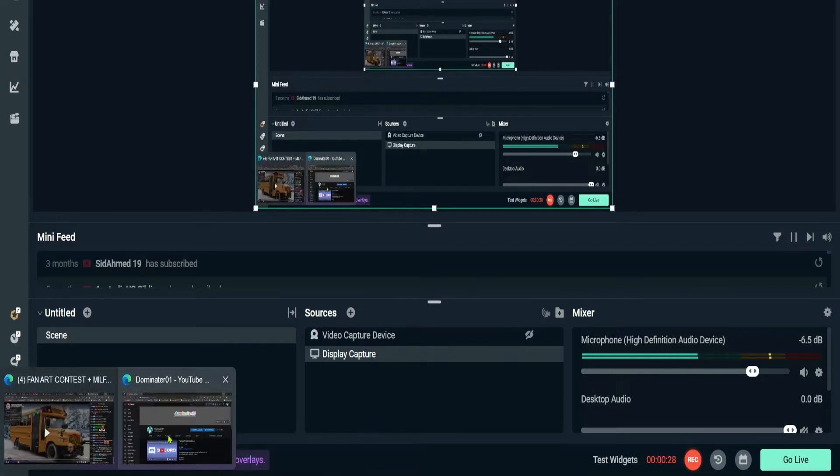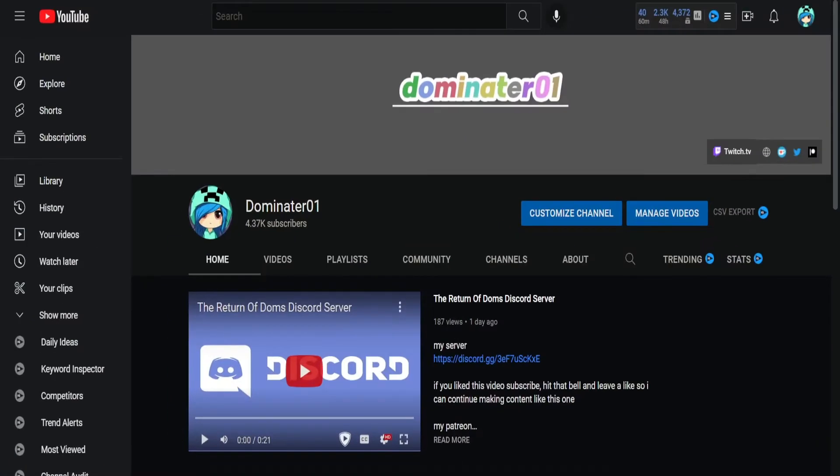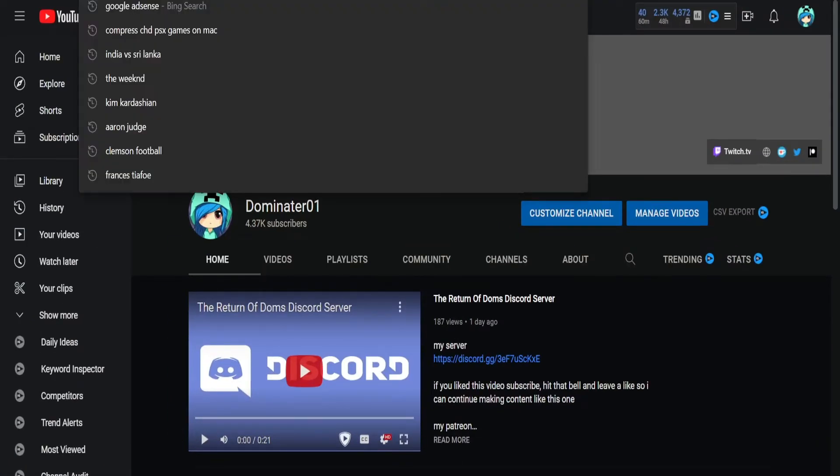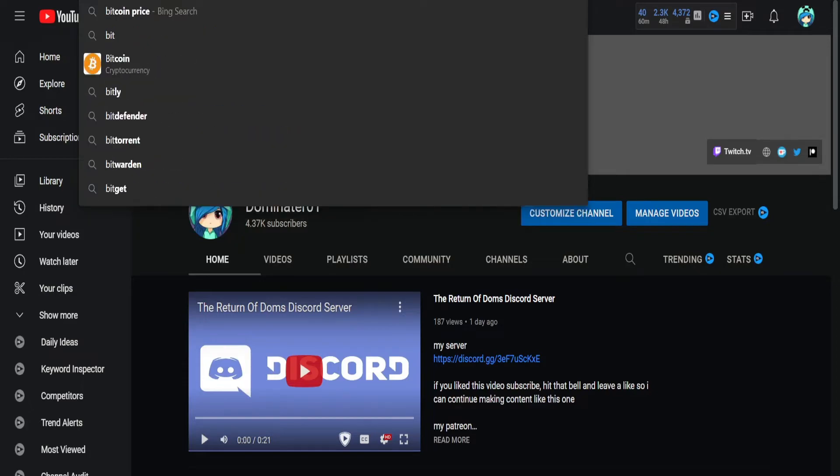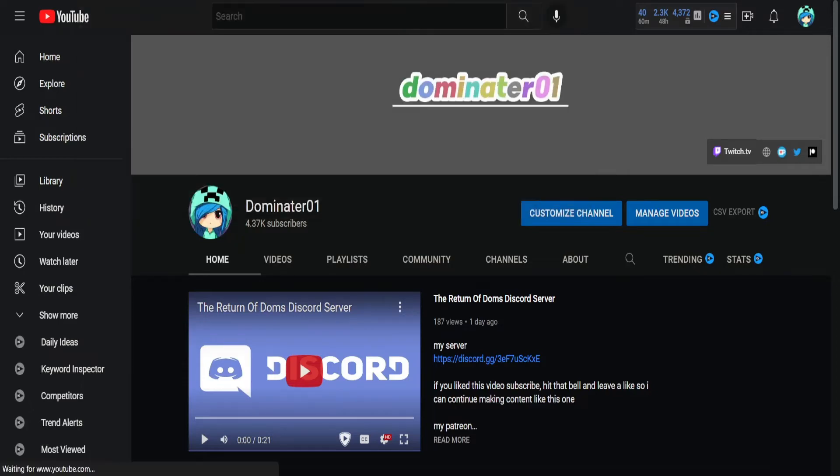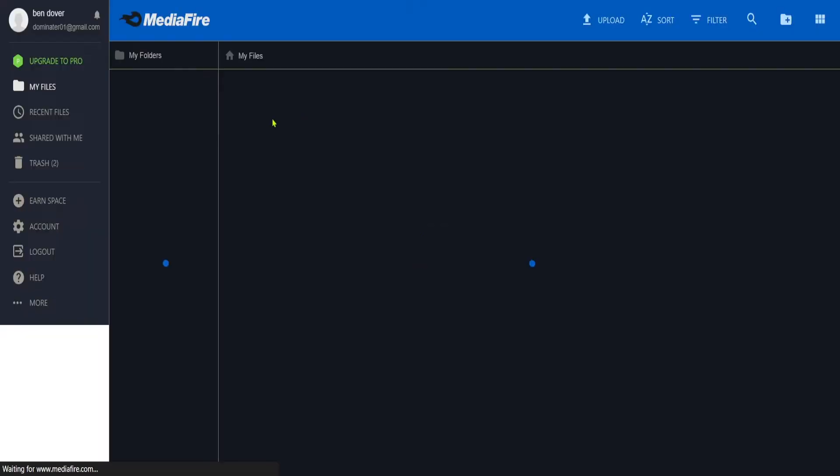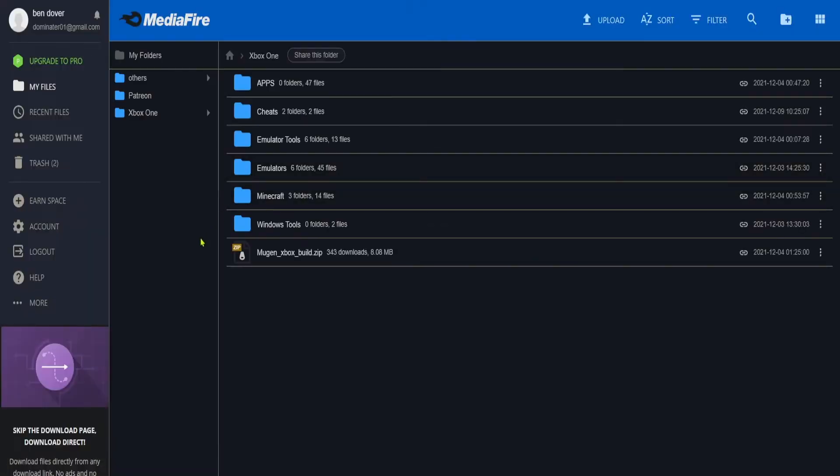Now to get started, go to this website in your browser. I know you can't see the link, but the link will be in the description. It will be my Mediafire page.